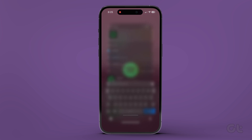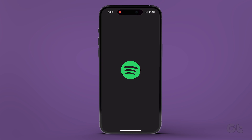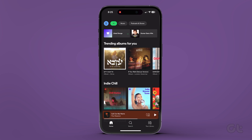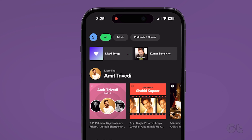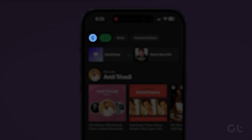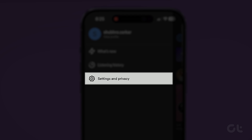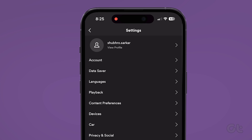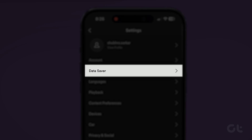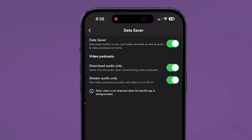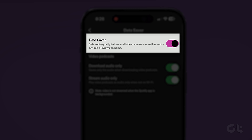To do that, open the Spotify app on your Android or iPhone. Tap the profile icon at the top left corner. Now tap on Settings and Privacy. Tap on Data Saver to open its settings and disable the toggle next to Data Saver.